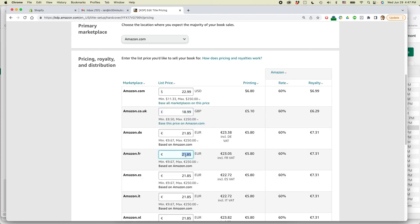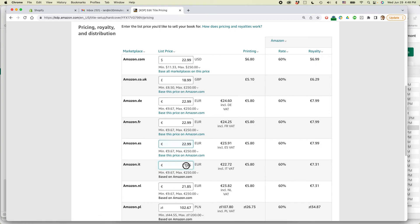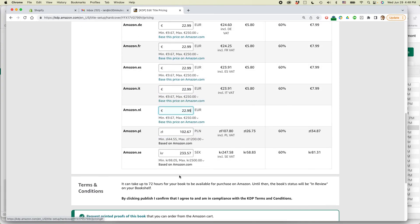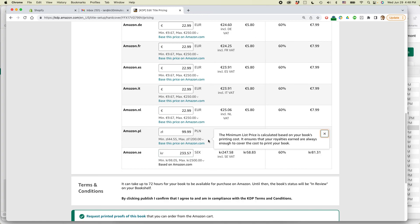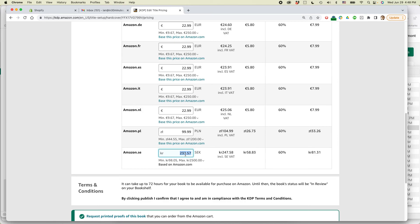Similarly, for the Euro price, I'm going to do $22.99 and kind of go through and correct that. This is Poland, I believe. So let's just, actually, what I can do is $99.99. I don't really get many sales in these other territories. So, okay. And $229.99. All right.